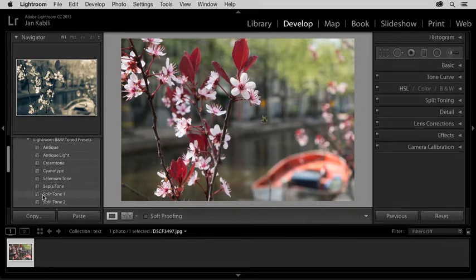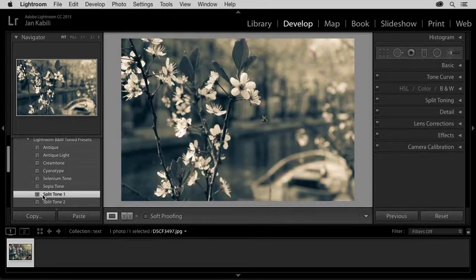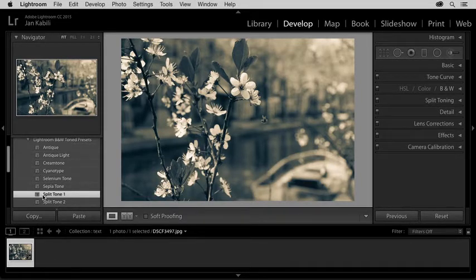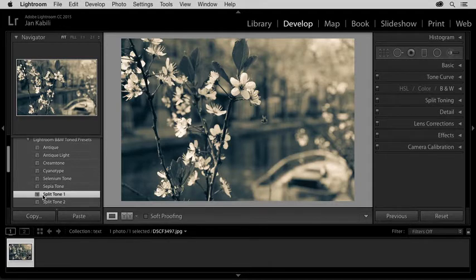I like this preset, so I'll click on it to apply it to the photo. Next, I want to add some text, and that's something you can't do easily in Lightroom, so I'll bring the photo into Photoshop.